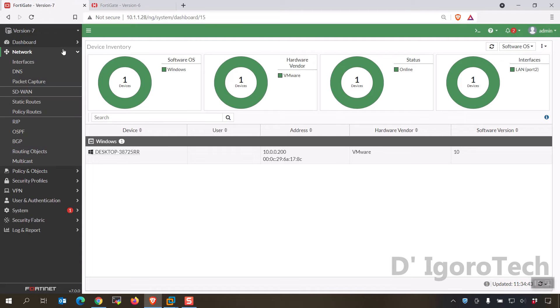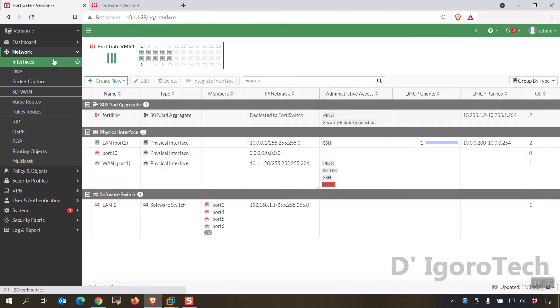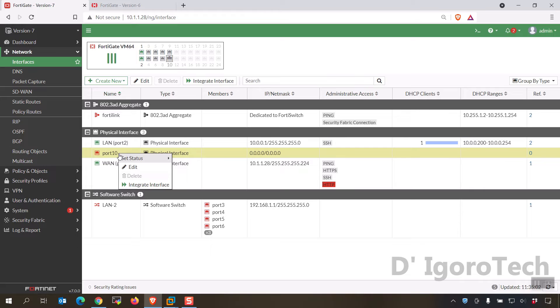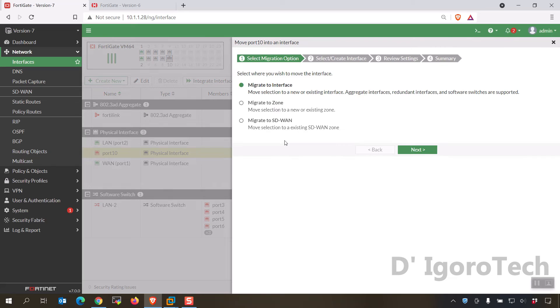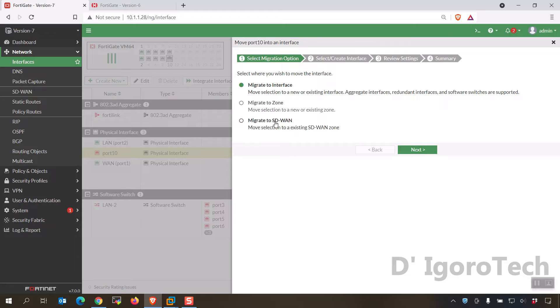Next we will check the network interfaces, right click on the interface and we have new feature to migrate interface. You can check the available options which is to migrate to interface, migrate to zone and migrate to SD-WAN.